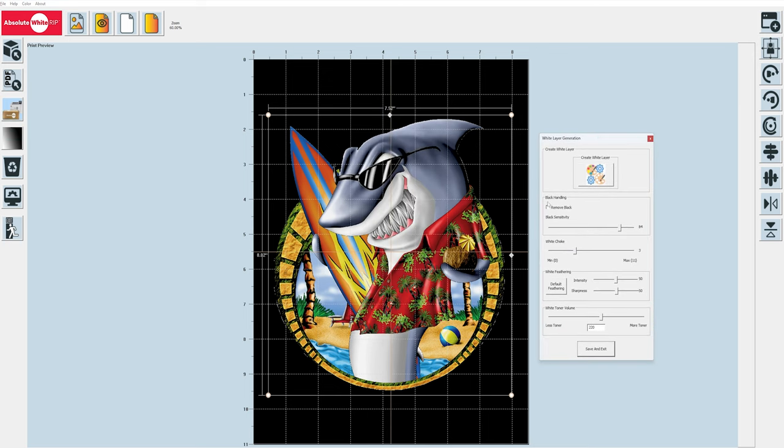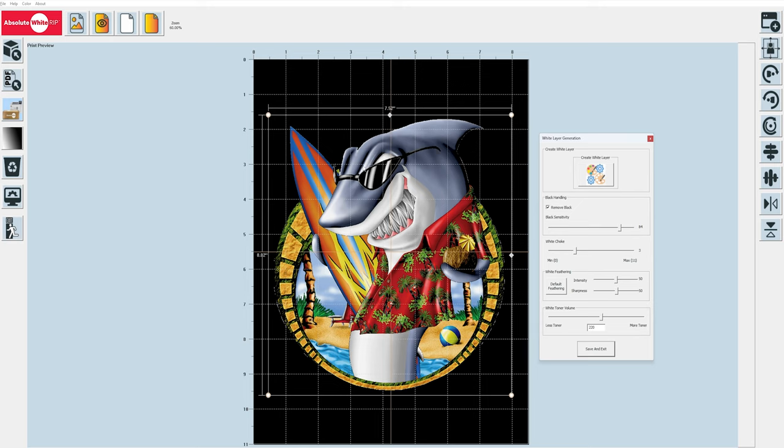Now the next thing I want to talk about is the white layer generation tab. One of the key features is the remove black option. If we are trying to print an image that already has black in it, for instance, the back part of this fin here, some of these antique areas around the gold trim and his sunglasses are all black. If we were to print black on a two step transfer and then put it onto a dark shirt, it's not going to look nearly as good or as convincing as it could if it was just knocked out because the black shirt is going to be matte and we're going to have that shinier texture that comes with the black toner that we're printing out.